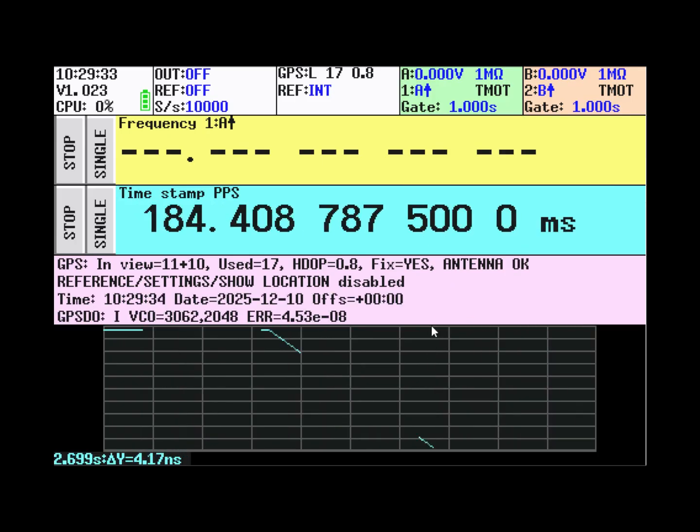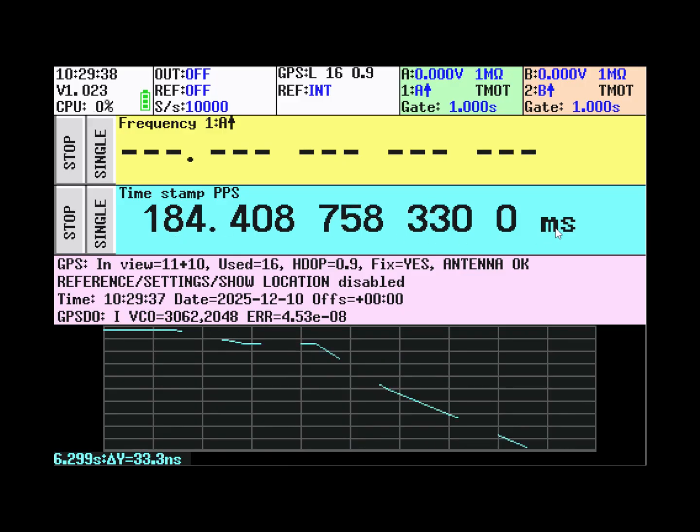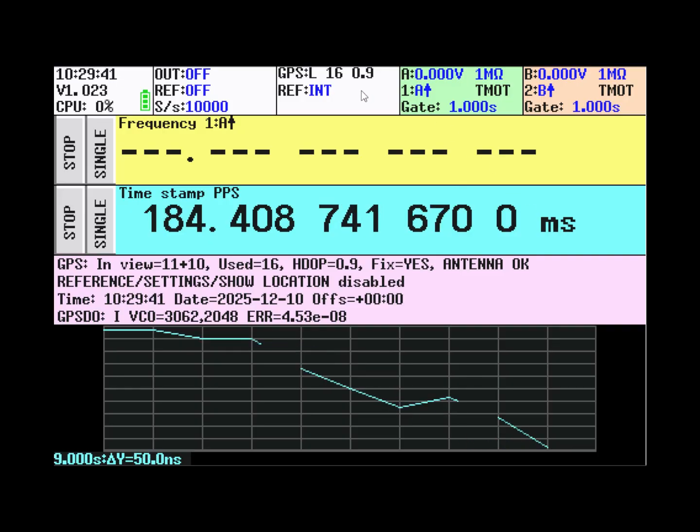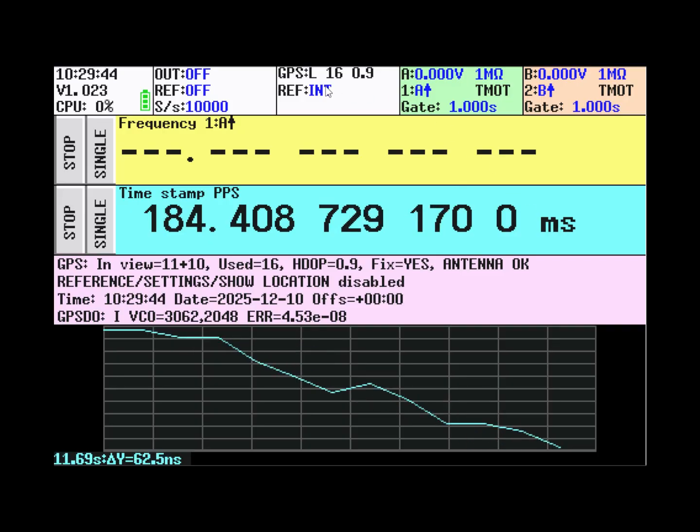And then you can see the misalignment between the internal notion of time and the GPS PPS. When we now enable the locking,